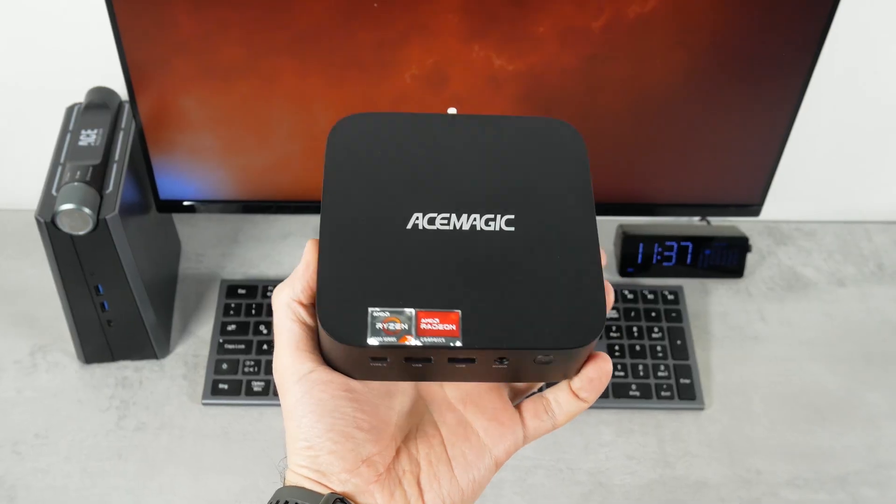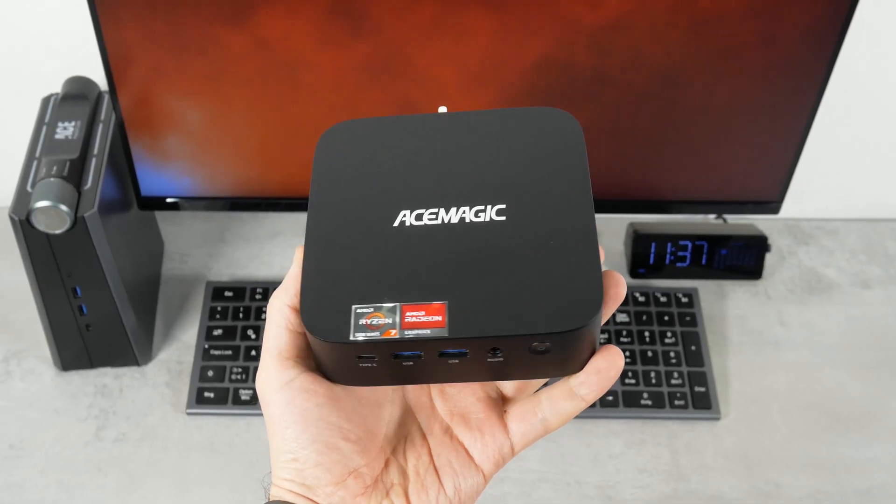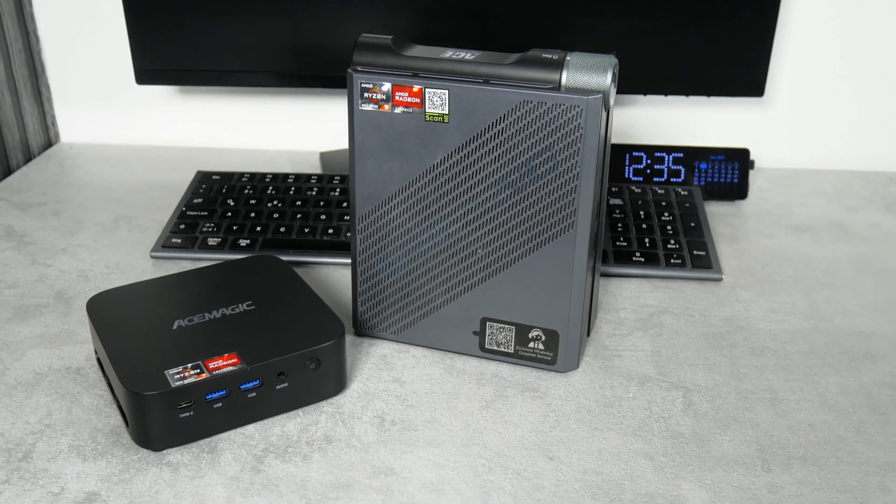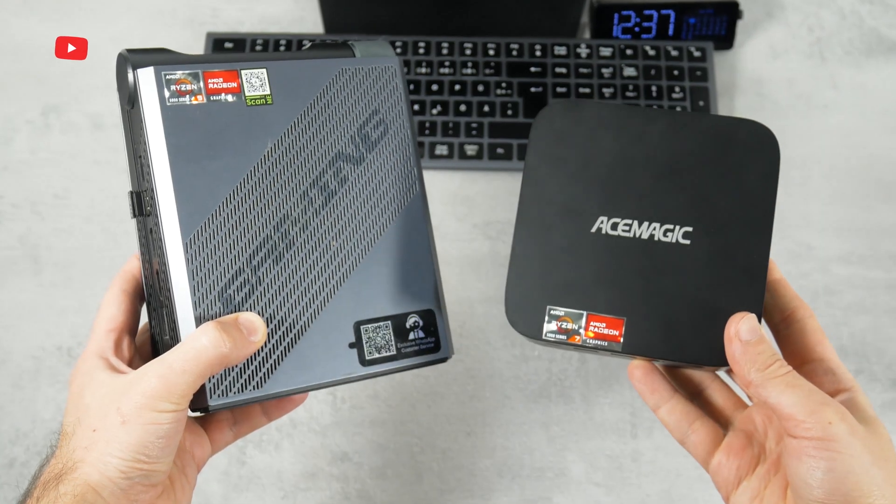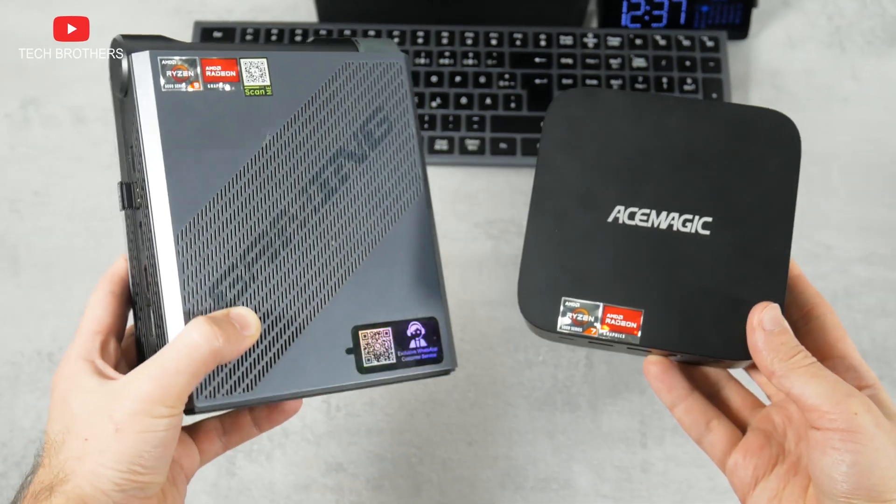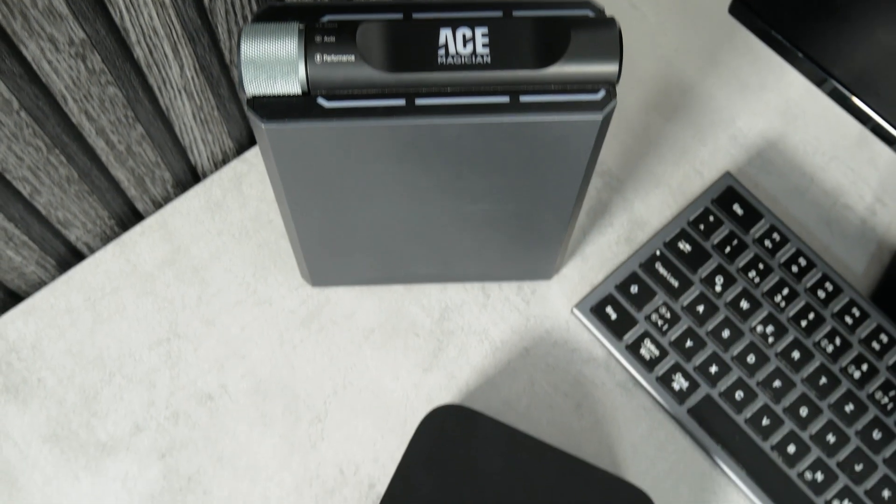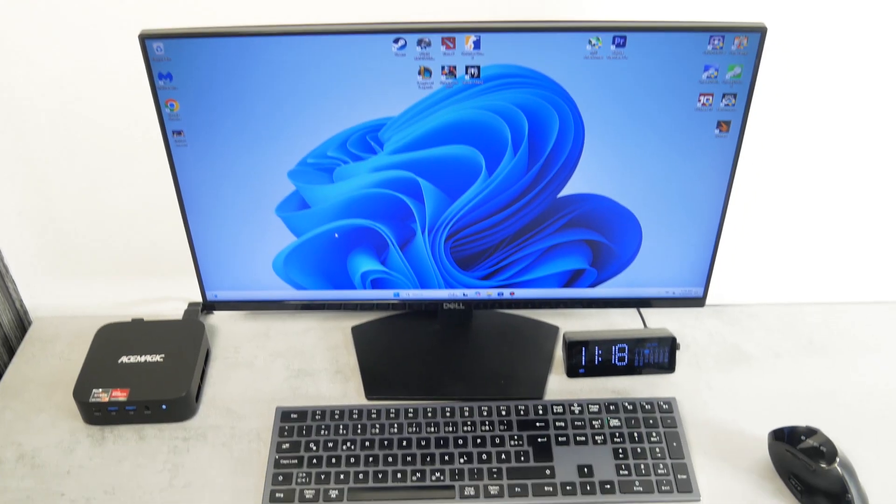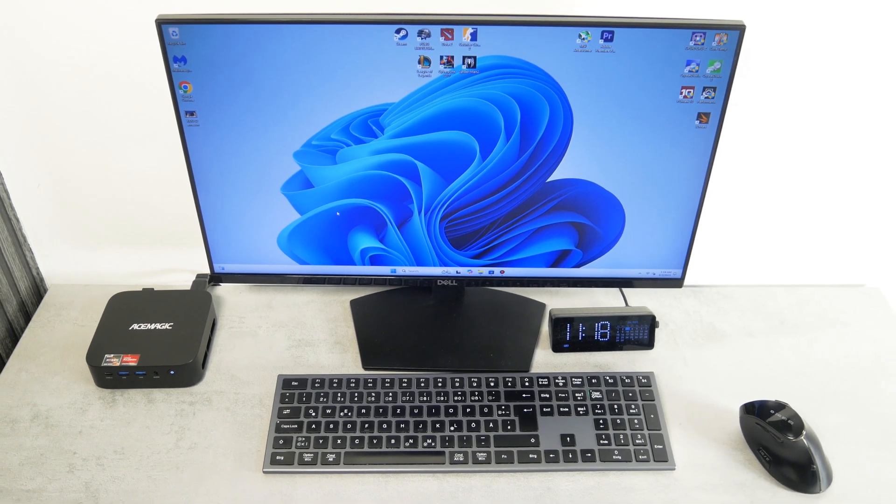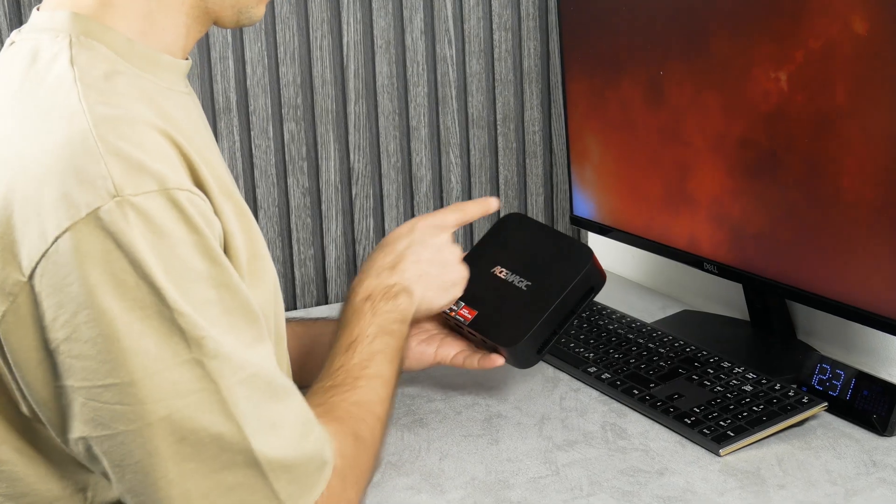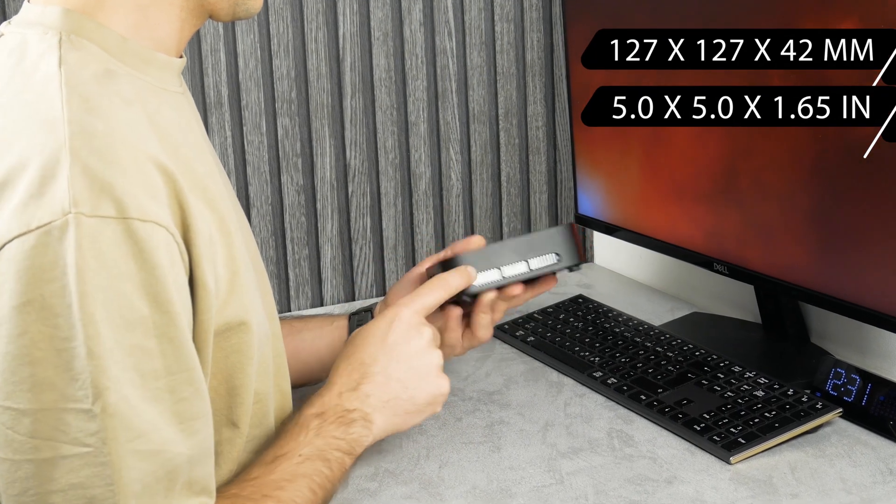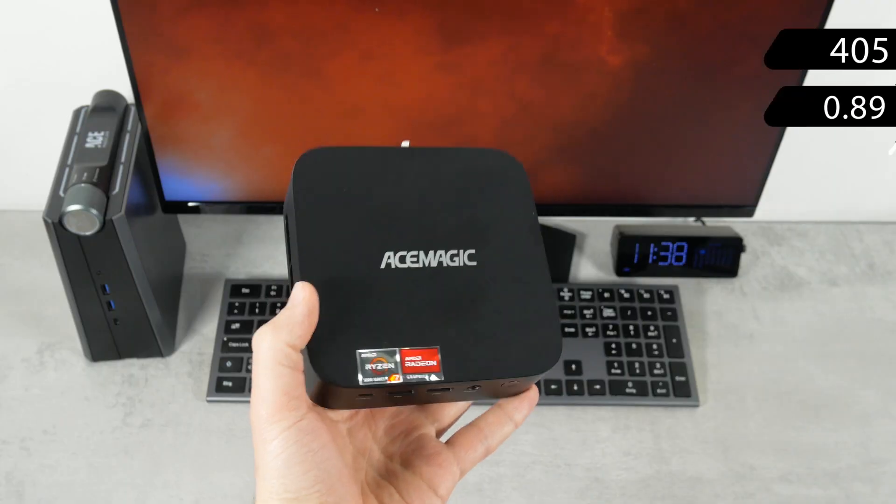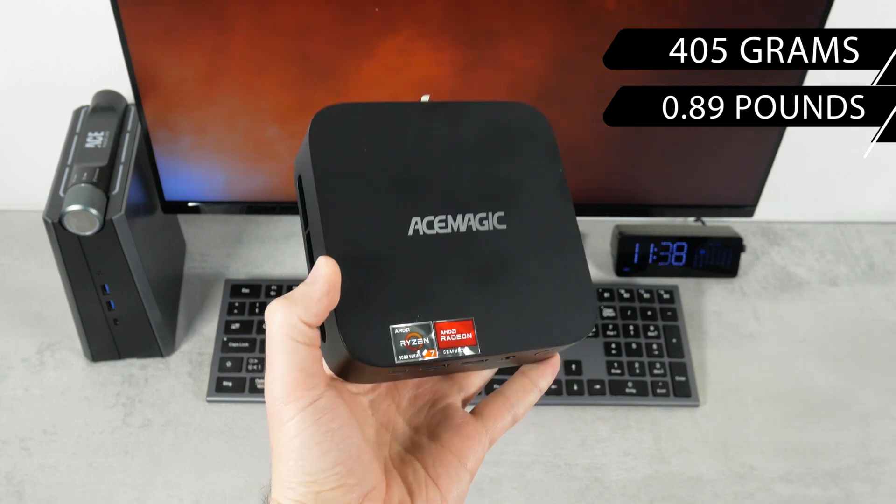Talking about design of the AceMagic K1 mini PC, it looks much simpler than my main computer. However, I know that many people didn't like the design of this computer. So, maybe it is a good thing that the AceMagic K1 looks like this. In addition, the new mini PC takes up much less space on the desk. Its dimensions are 127 x 127 x 42 mm. The weight is 405 grams.